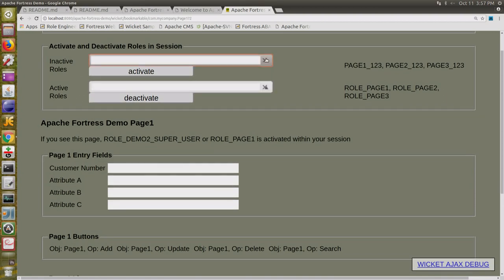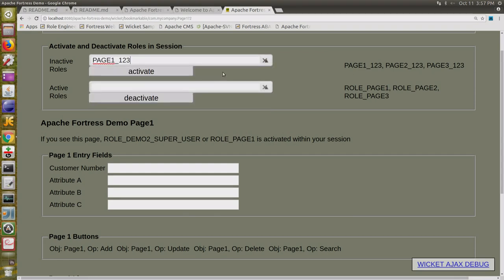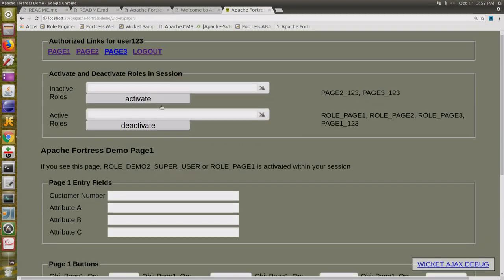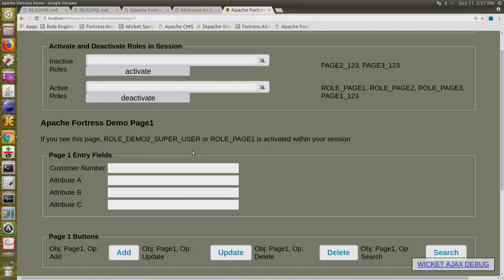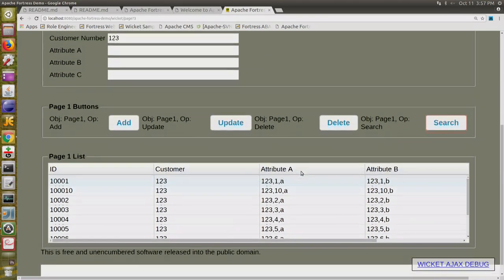If I activate a role — in this case page 1, 1, 2, 3 — then the buttons pop up. Those buttons are aware of the policy. Now I can interrogate that data and it will come back in the list box.